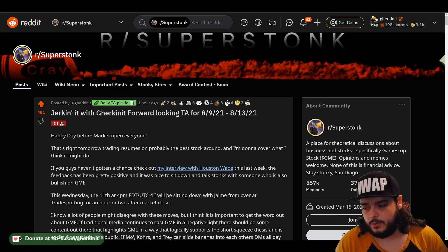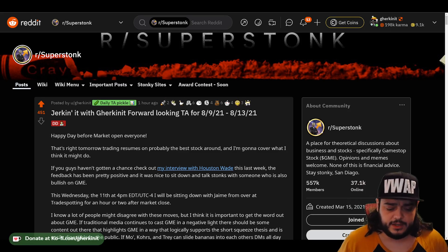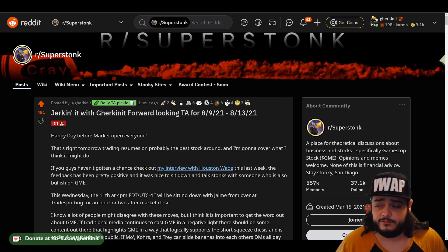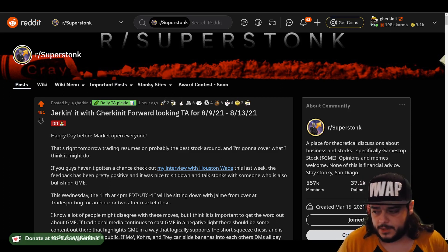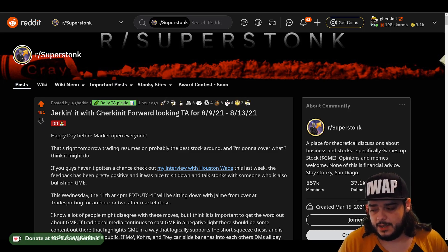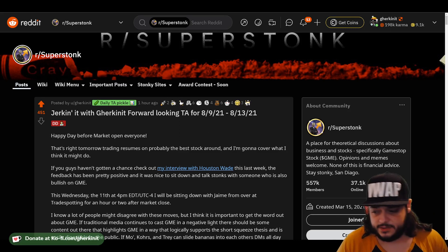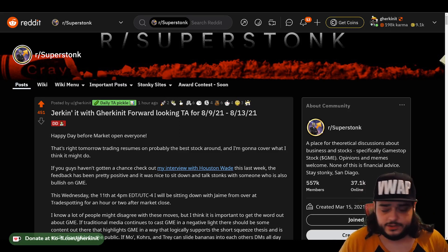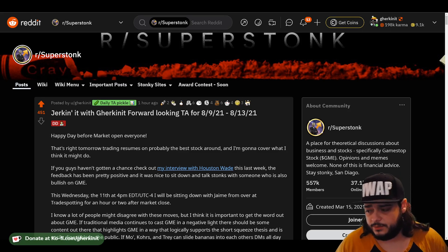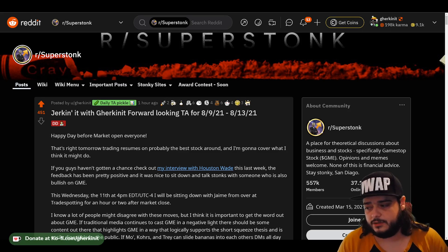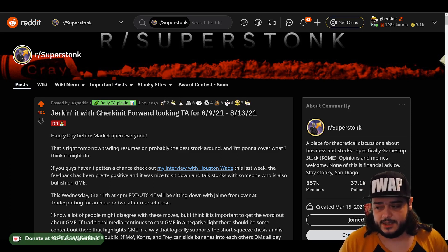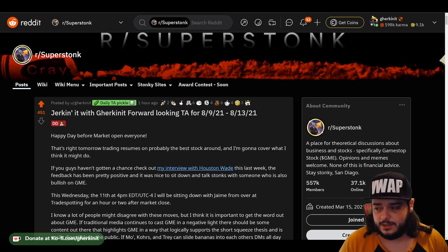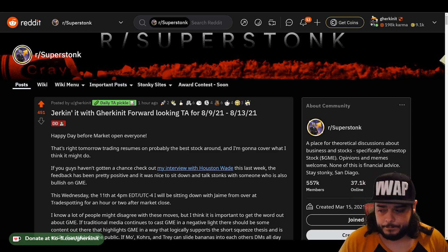Before I jump in, I wanted to mention if you haven't gotten a chance, head over to the Collaborations channel and check out the interview I did with Houston Wade this week. I've received a lot of positive feedback about it and I don't want you guys to miss out. This Wednesday coming up, I will be meeting with Jamie from TradeSpotting and we'll be sitting down and doing a similar kind of conversation. It should be super exciting for everyone who's involved with this community and for new people coming in.